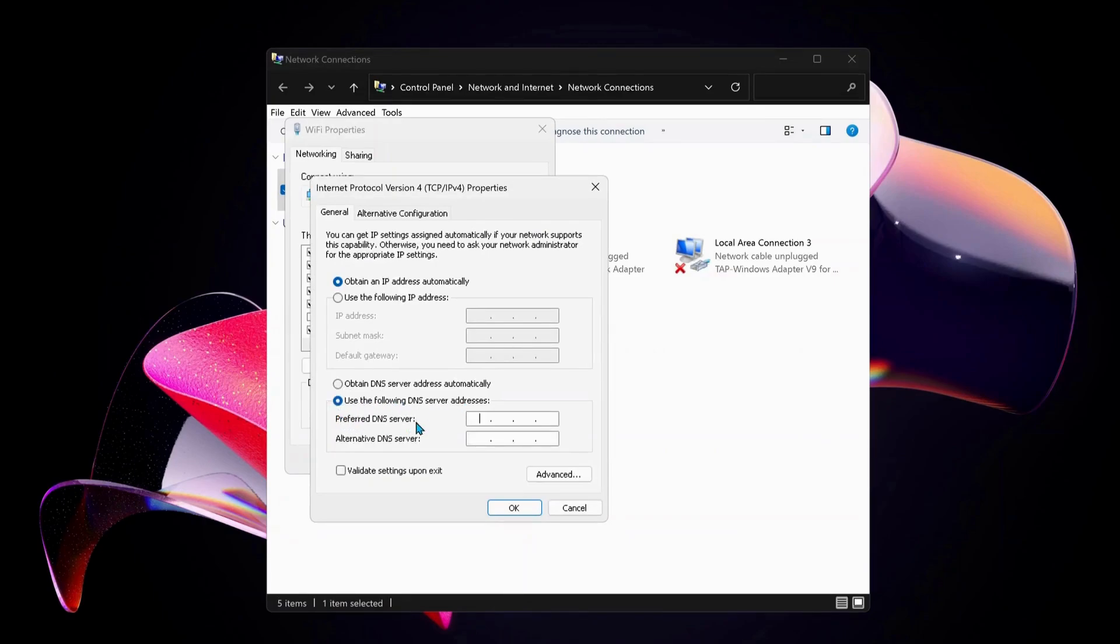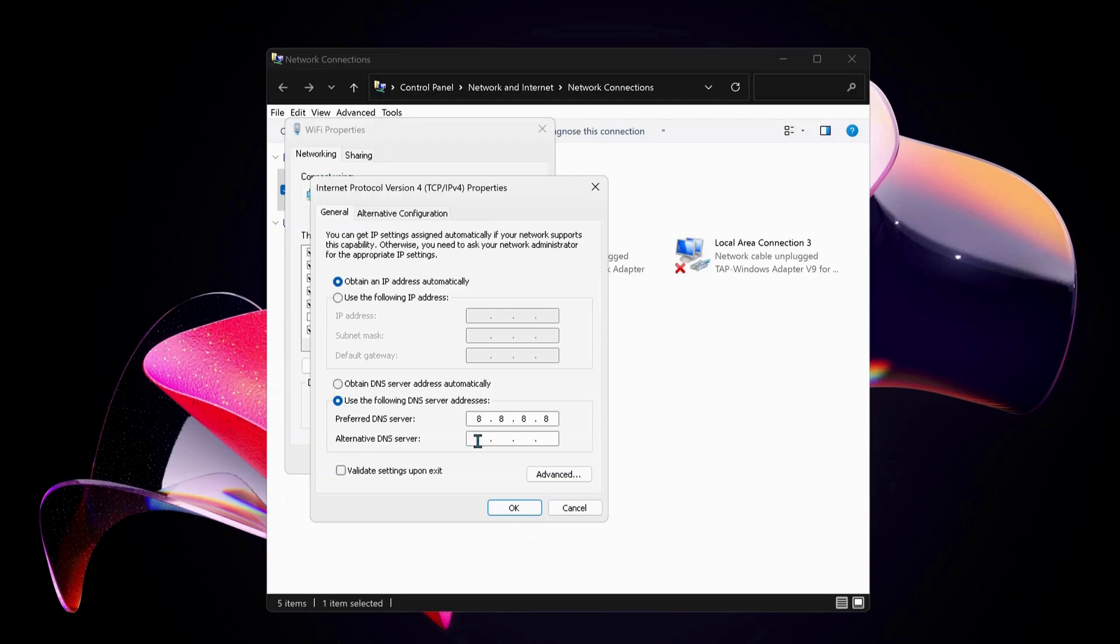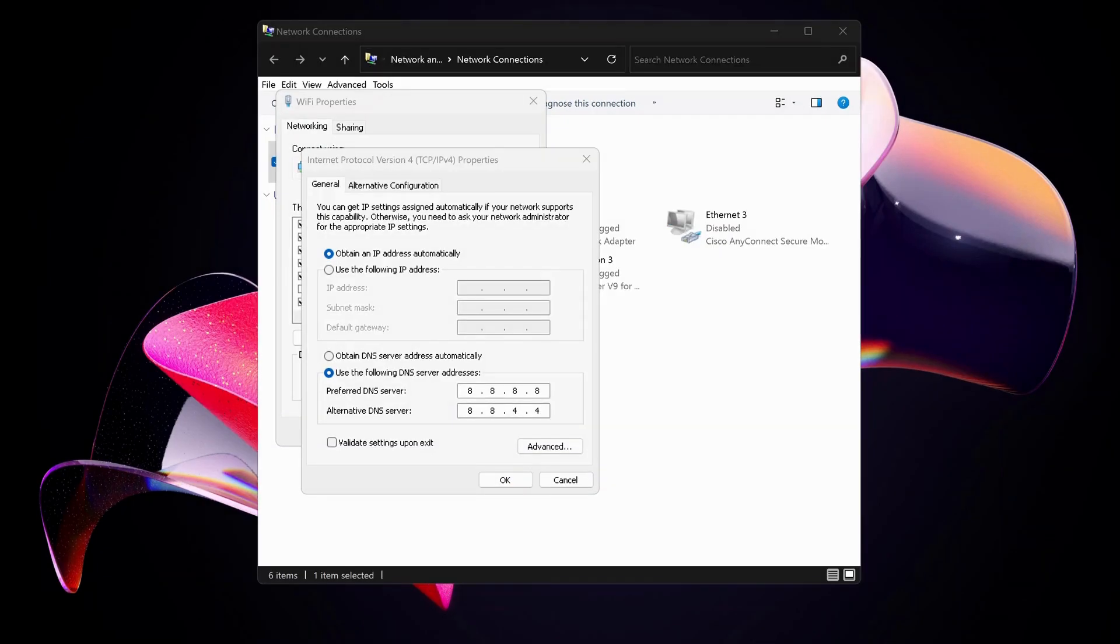Then we need to select this option: Use the following DNS server address. For preferred DNS server, type in there 8.8.8.8. And then for the bottom one, which is alternative DNS server, type in there 8.8.4.4. Also make sure to check this option: Validate settings upon exit.